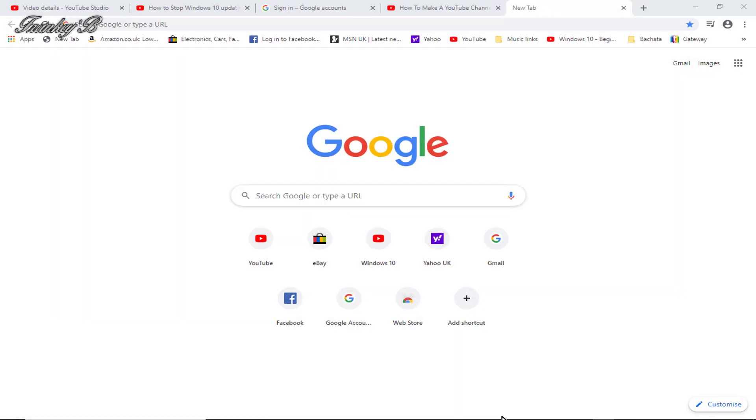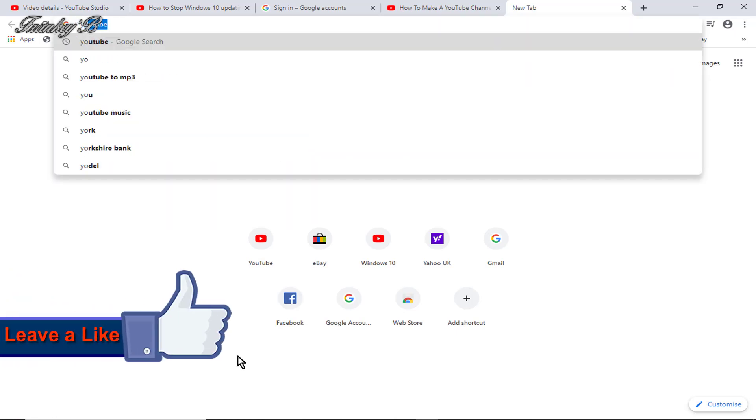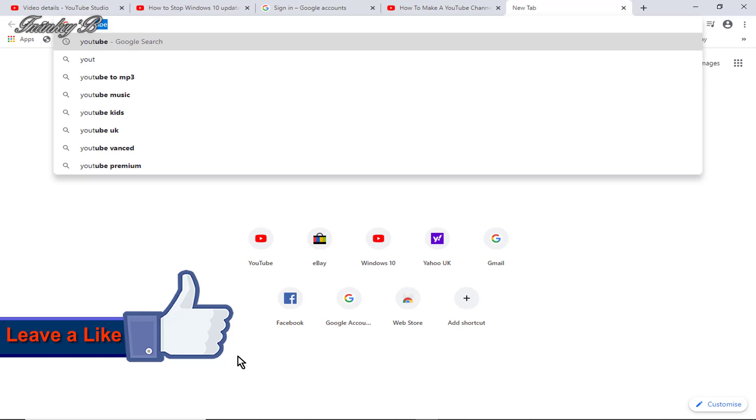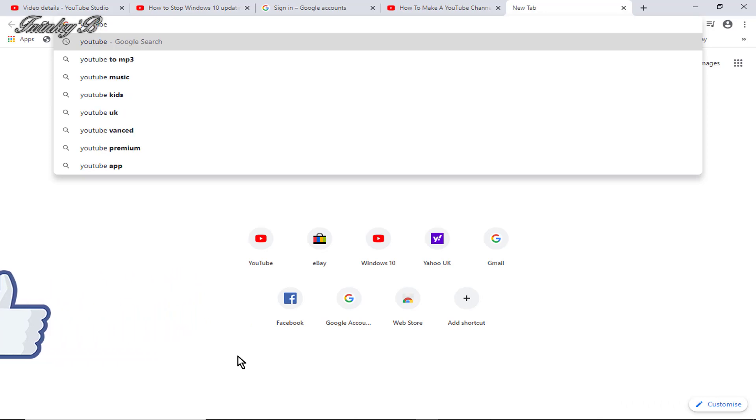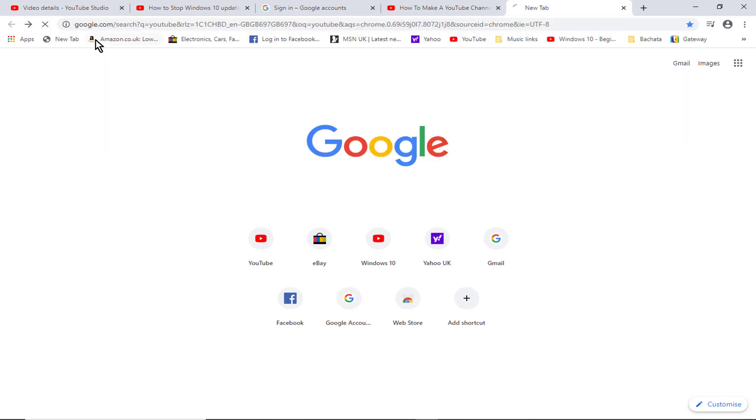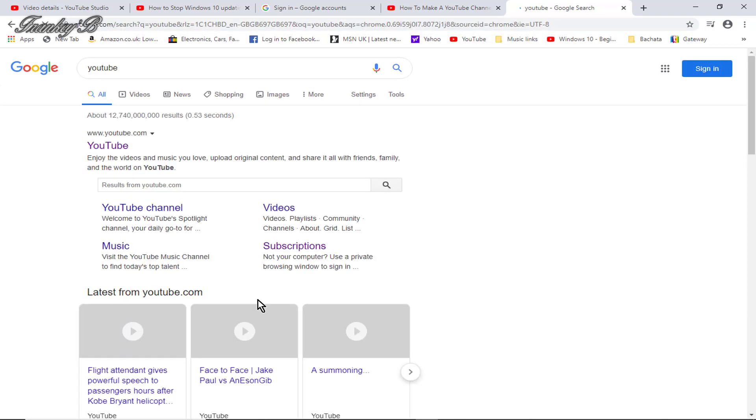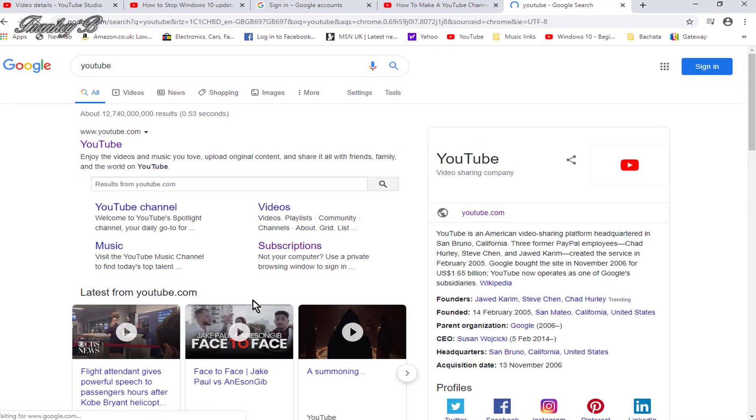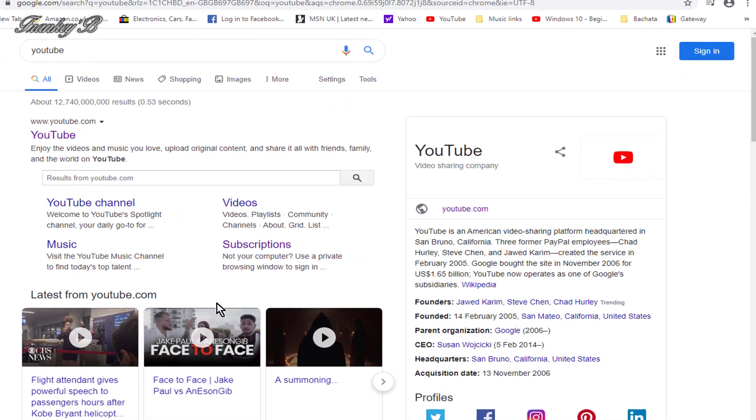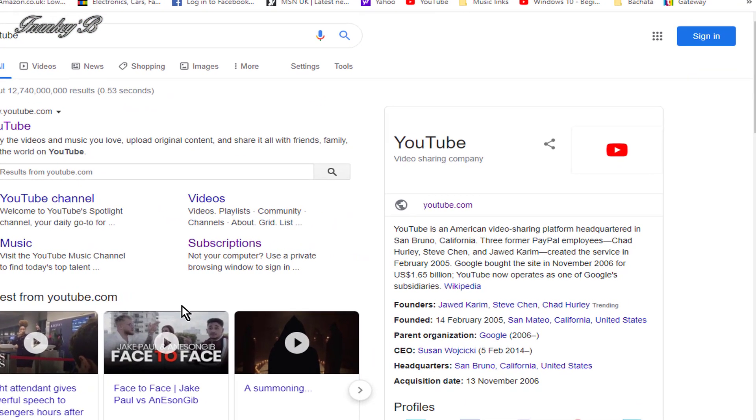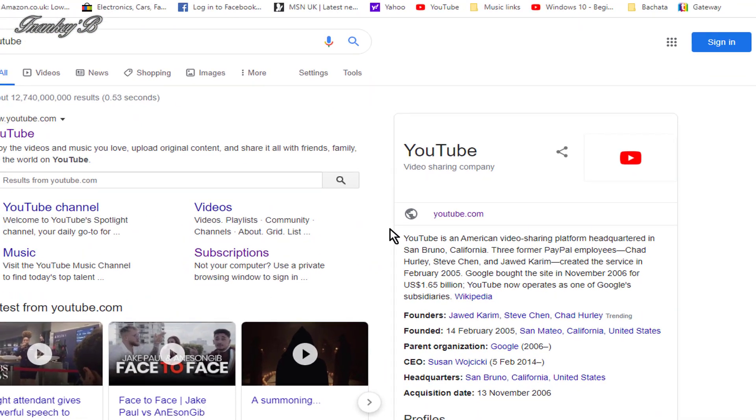First things first, the first thing you need to do is open your Google browser. You'll need a Gmail account. If you haven't got one, we'll need to create one. To create a Gmail account, open your Google browser at the top right-hand corner of your screen, where it says Sign In. Click on that.